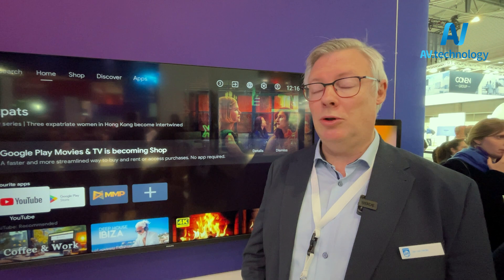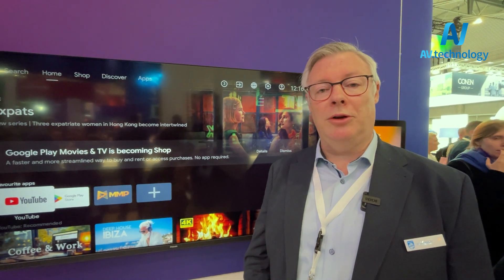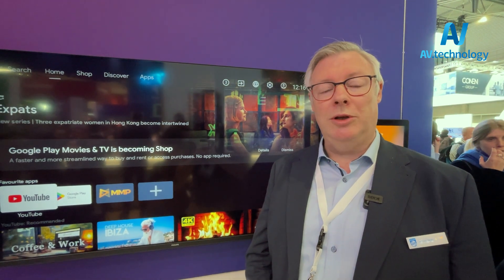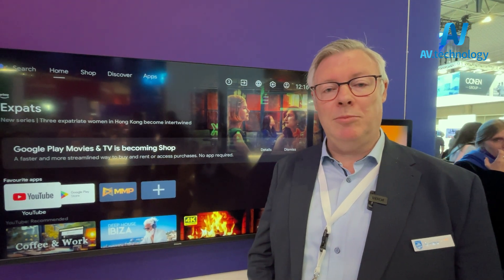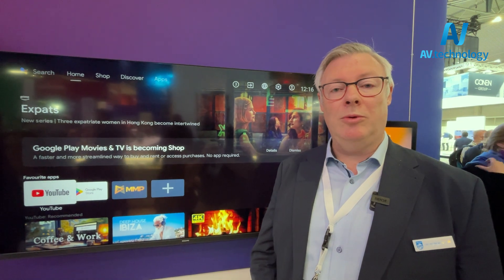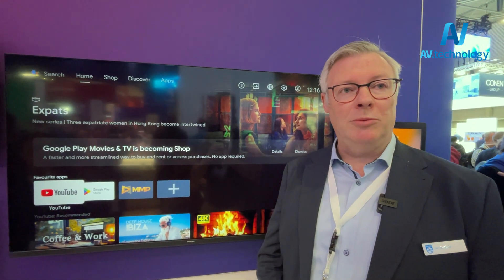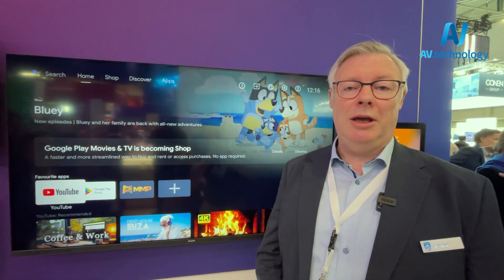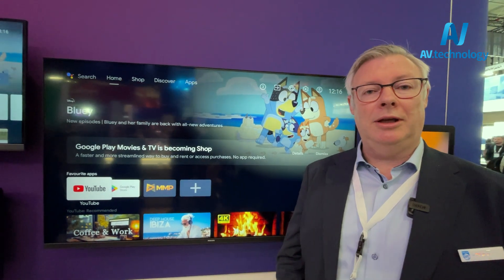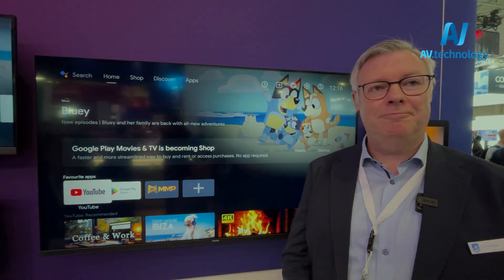We also have integration of our Command and Create, which is the CMS function where you can create hotel information pages, which can also be accessed from the standard launcher of the Android TV UI.